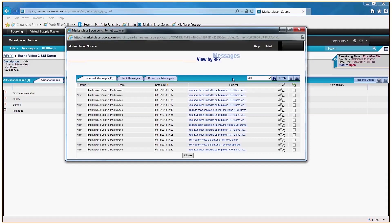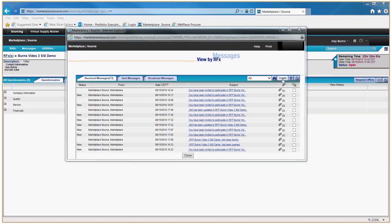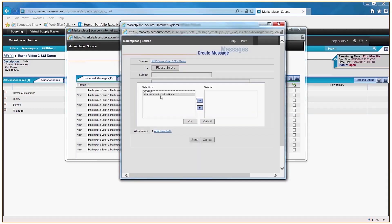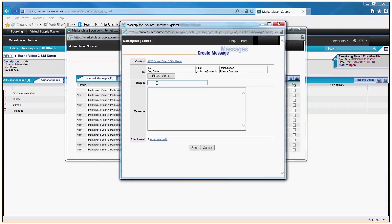If you have a question during the procurement and need to send us a message, click into Messages and click Create. You'll get a pop-up box. Please select the recipient you want to send it to and click OK.